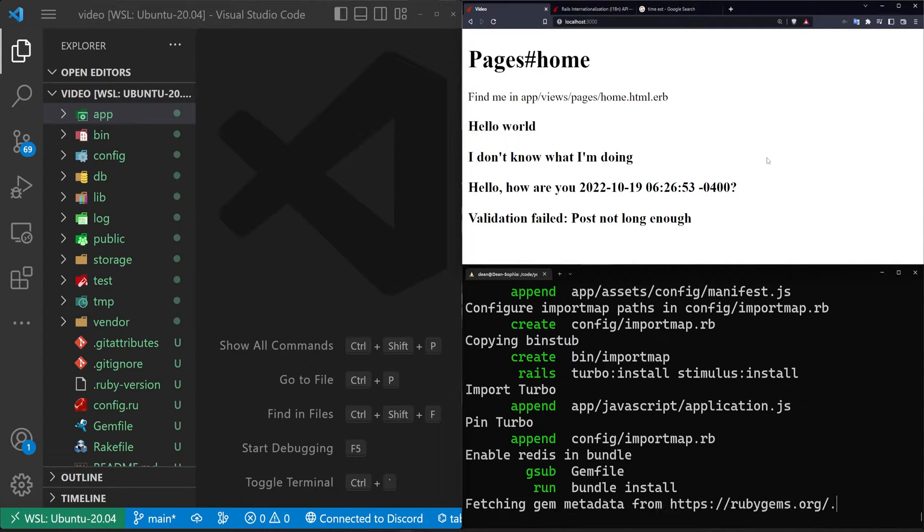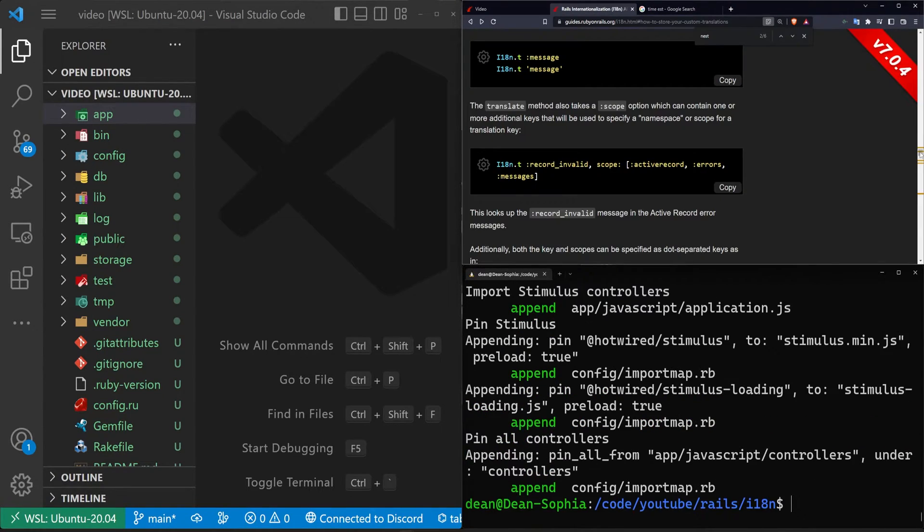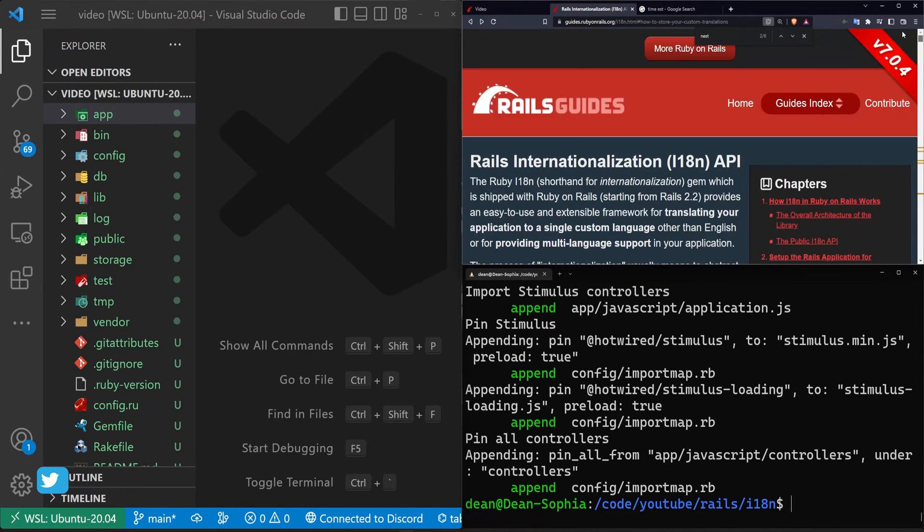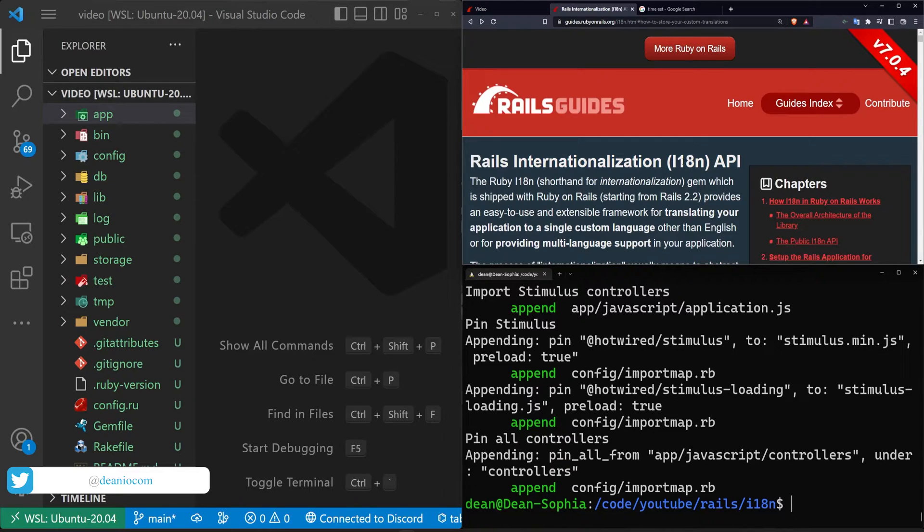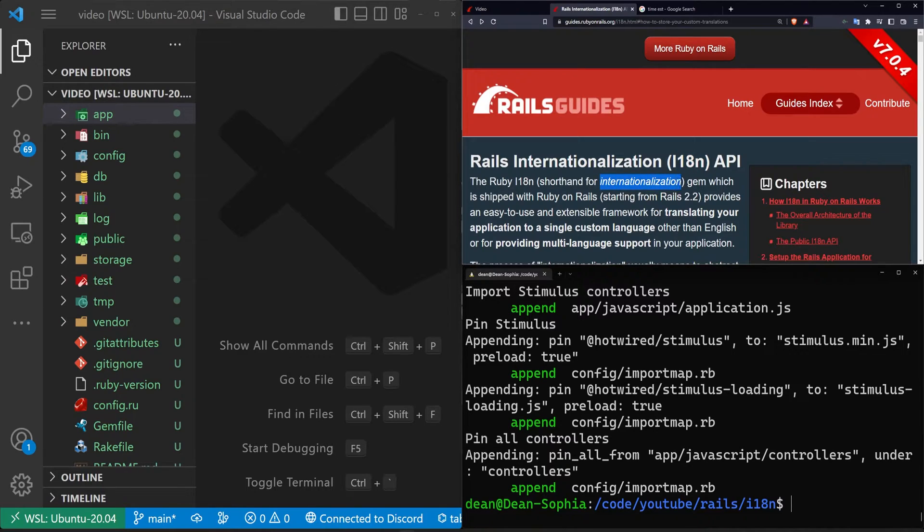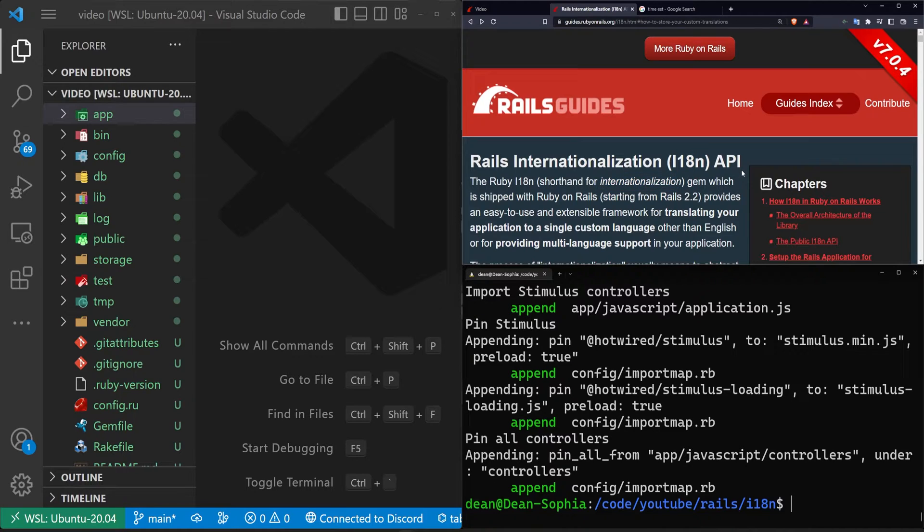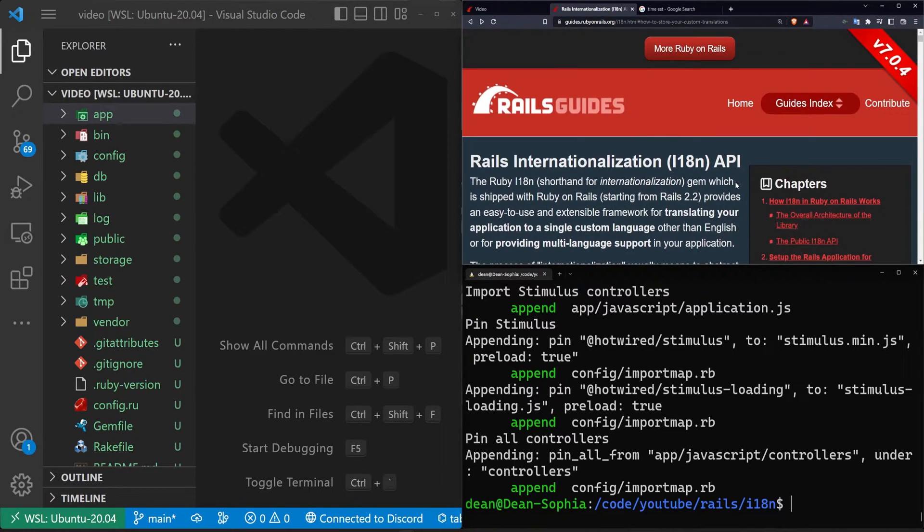Hello everyone. Today I thought we'd take a look at some internationalization inside of a Rails application. We're going to be doing this using the Rails internationalization API, which is the i18n gem. And if you're wondering, the 18 is just because it's a word that starts with I, ends with N, and has 18 letters between it. I wish I was making that up, but apparently that's the origin of it.